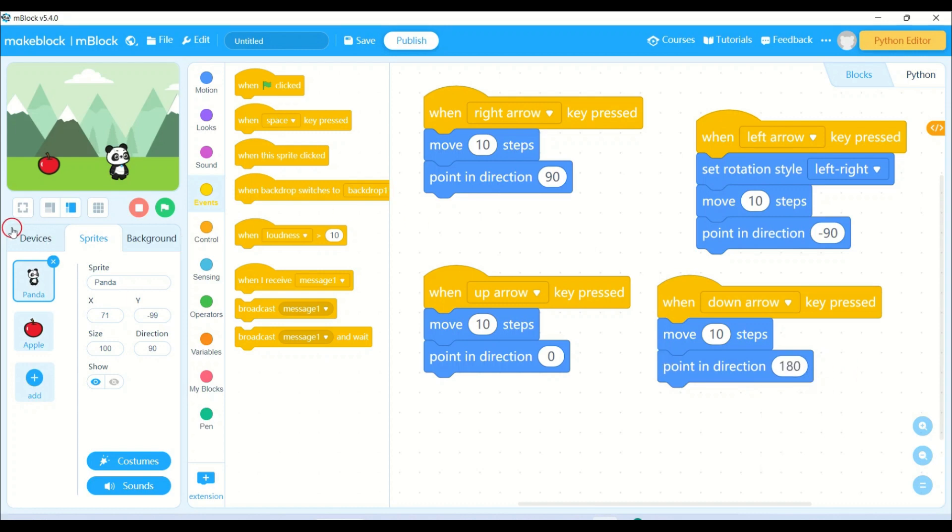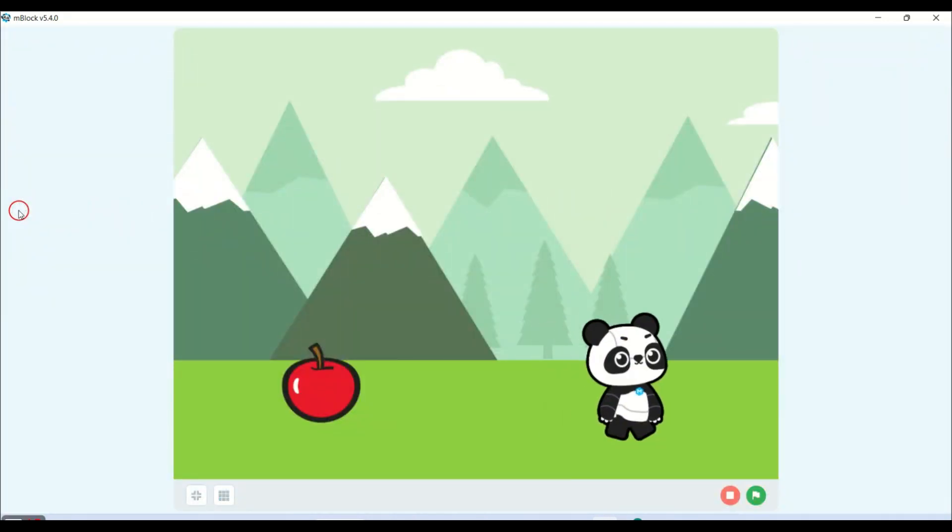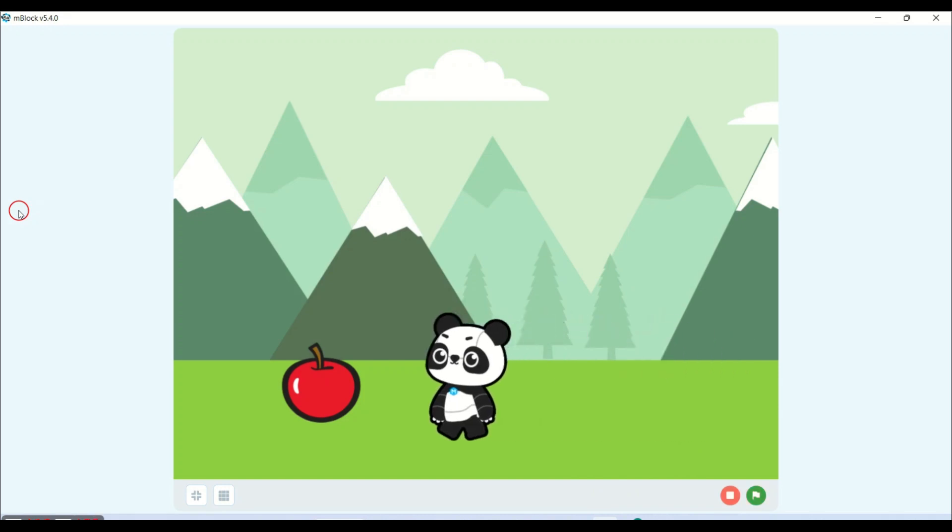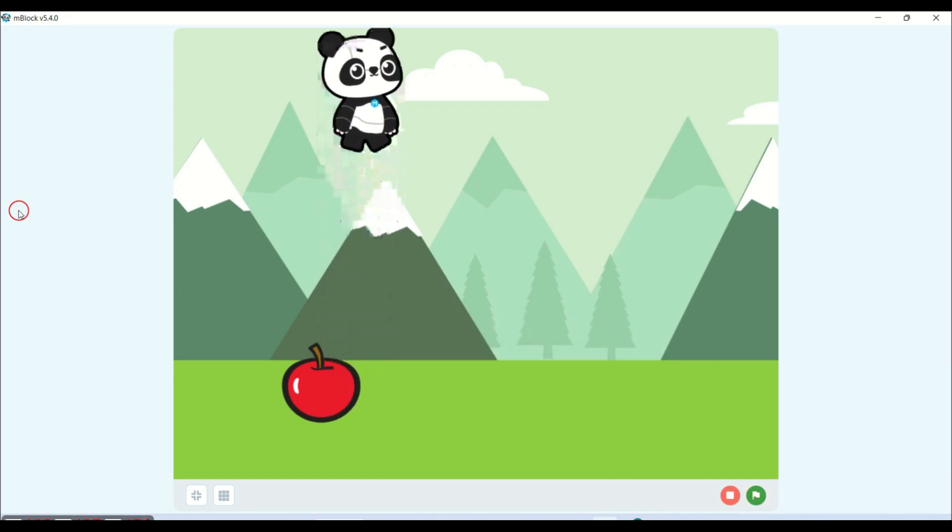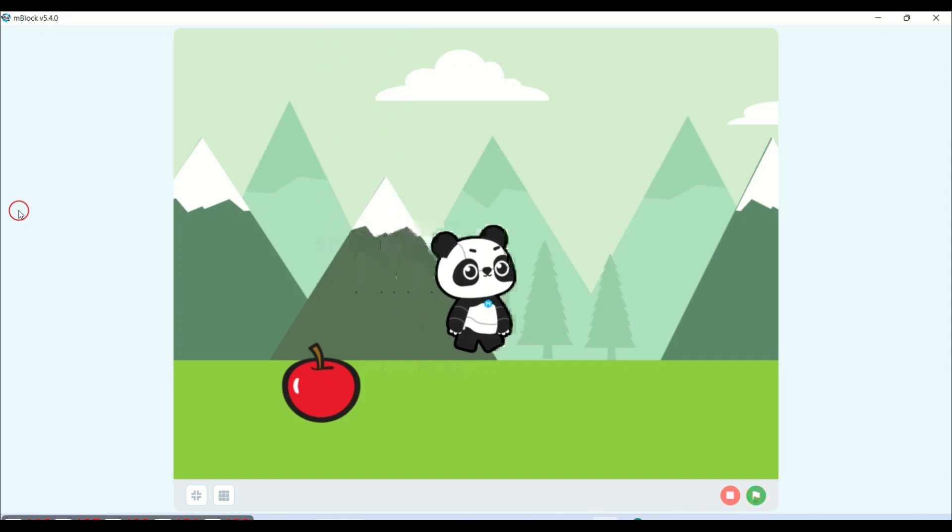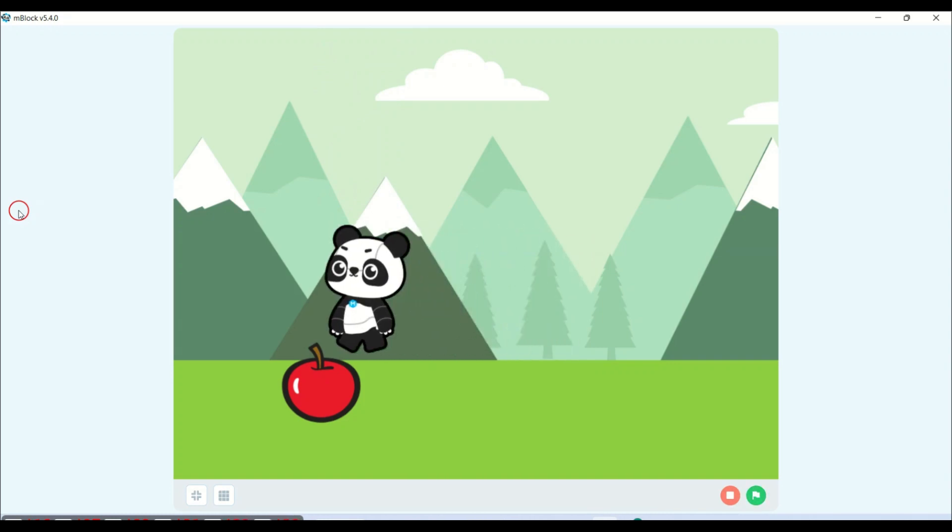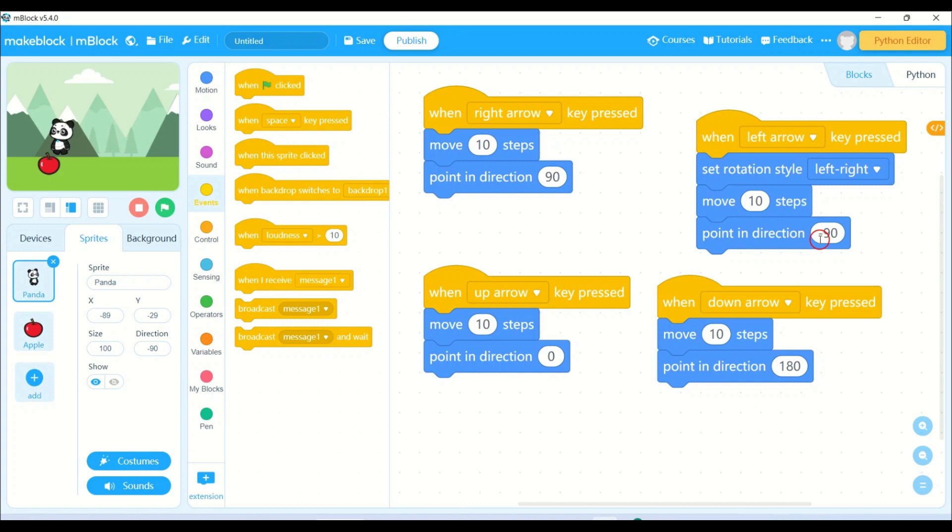Now please look here on the screen. I will be moving the panda left, right, up and down. I hope you are clear with it. Just make sure you have to put the proper values: for right plus 90, left minus 90, up 0 and down 180. These will be the values to move your panda in all four directions.